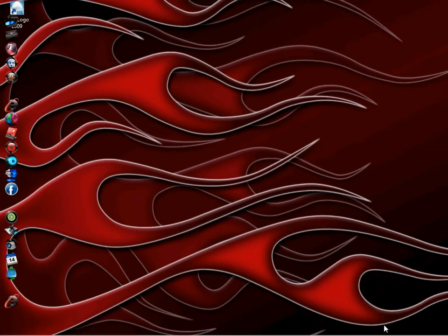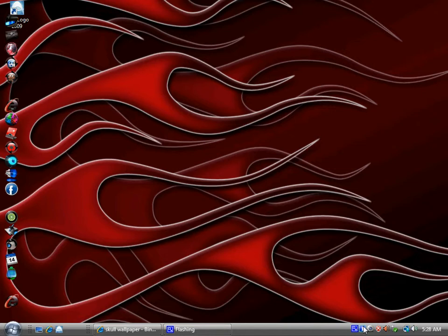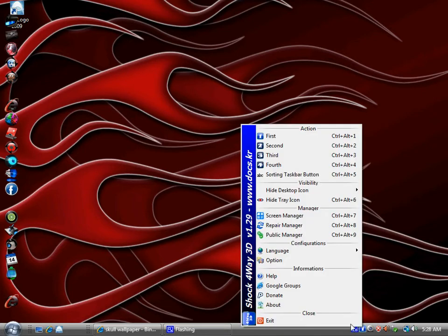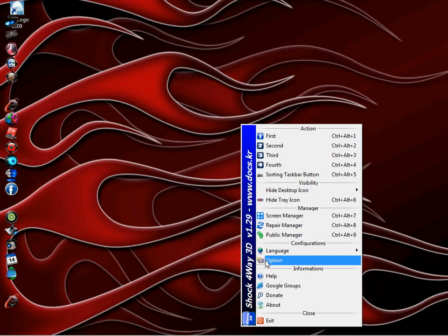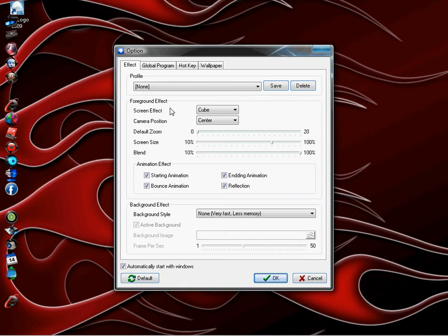Basically what you're going to do is first open up your options menu. You're going to click on your options. You've got a wallpaper tab. You're going to want to click on that.